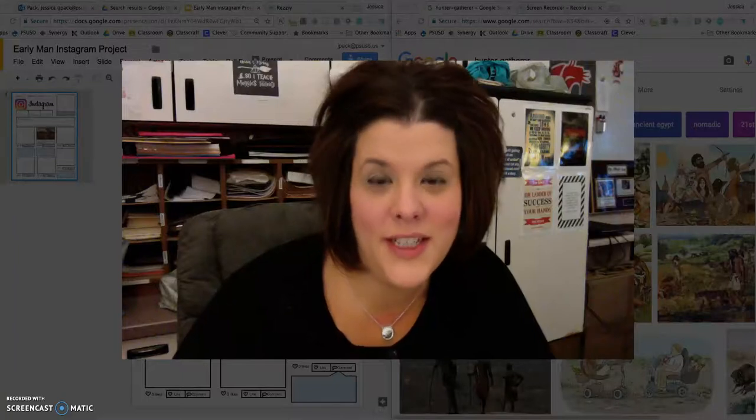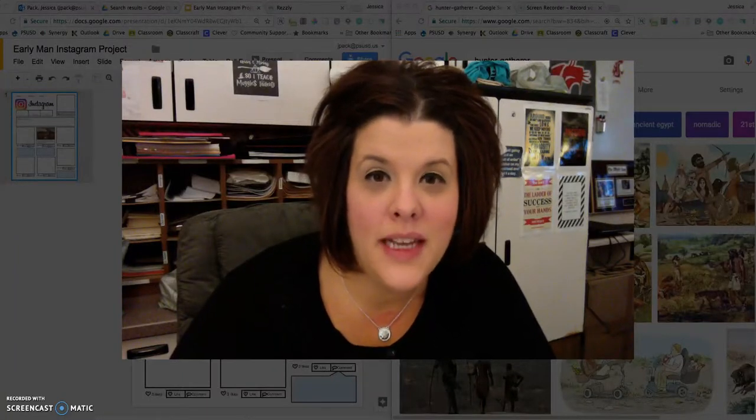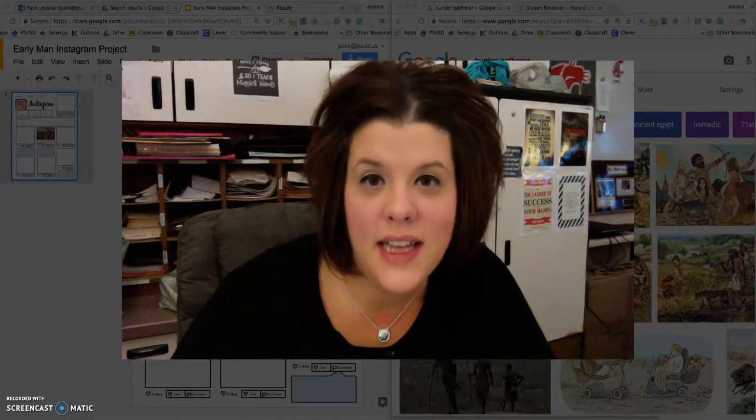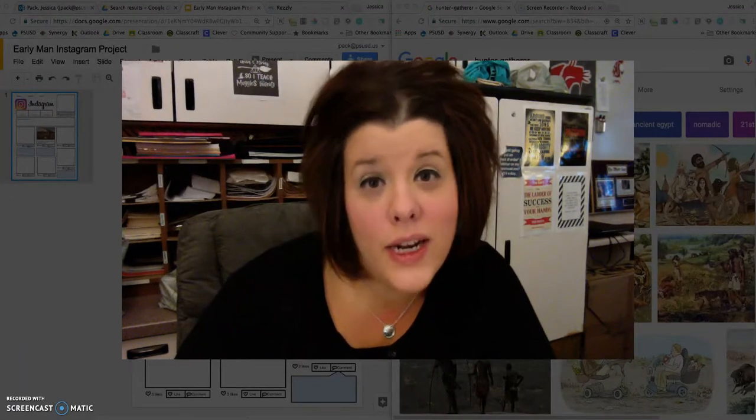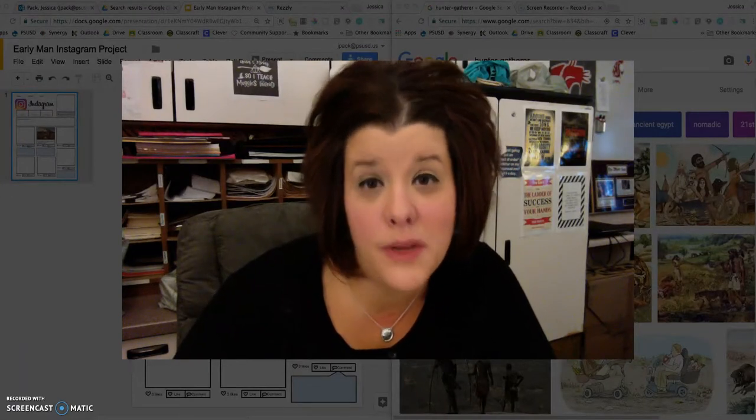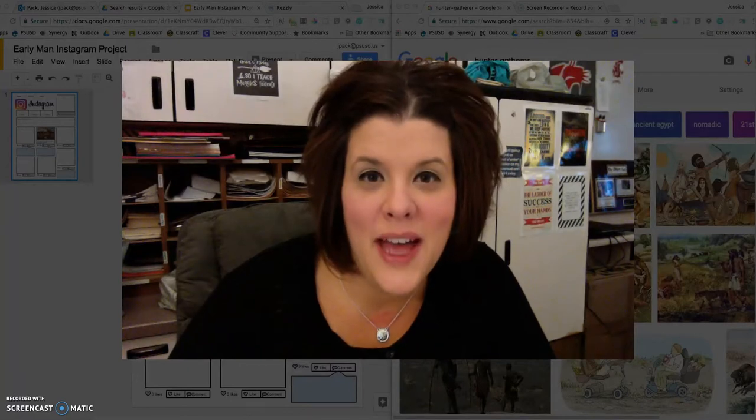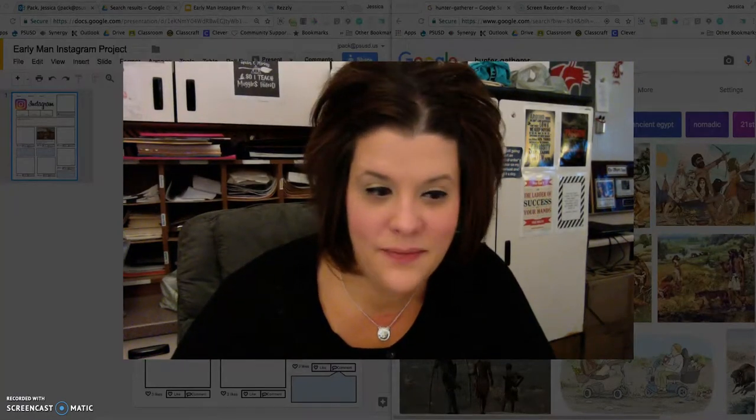Good morning students. Today I'm going to walk you through the Early Man Instagram project just in case you're having trouble figuring out what it is that you're supposed to do. So let's go ahead and take a look at a sample project.